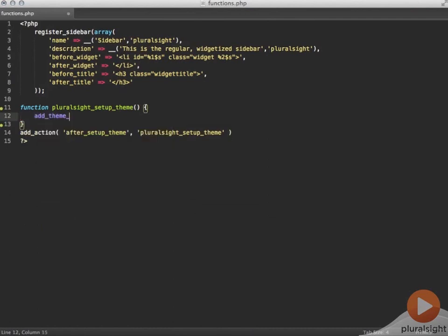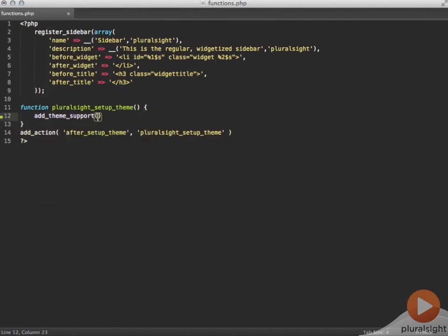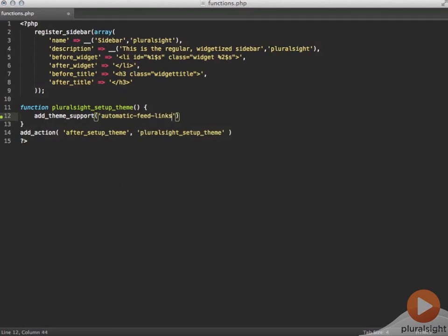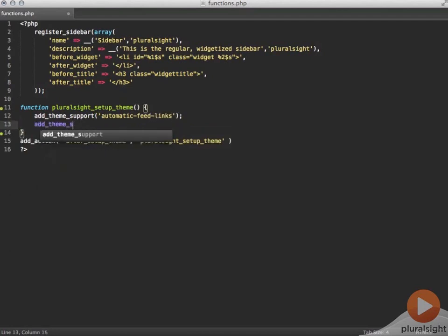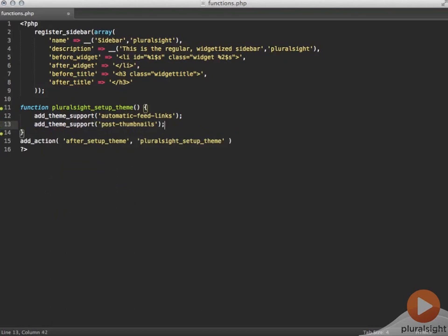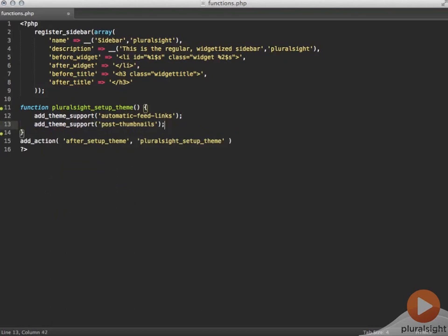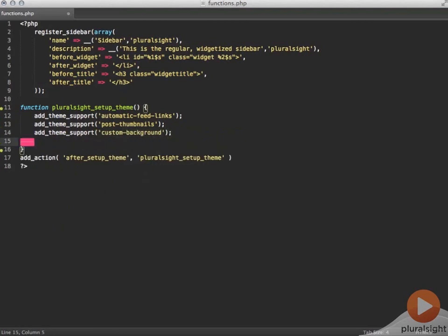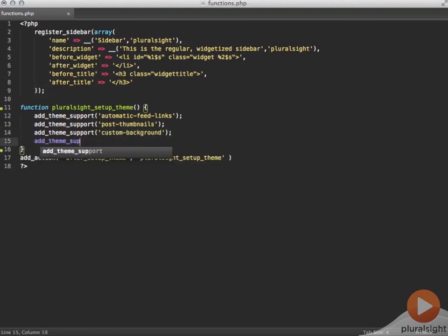Inside this function I'm going to add all my core functionality calls, my add theme supports and my nav menus. The automatic feed link support doesn't require any additional coding and neither does the custom backgrounds since that happens in the WordPress dashboard. But the post thumbnails do need some additional coding after we've added that functionality to actually use and display the post thumbnails.